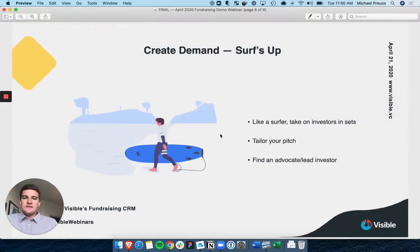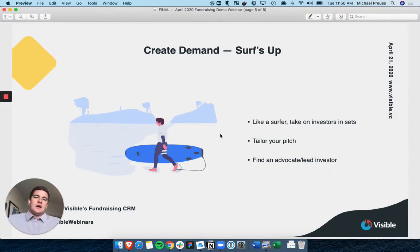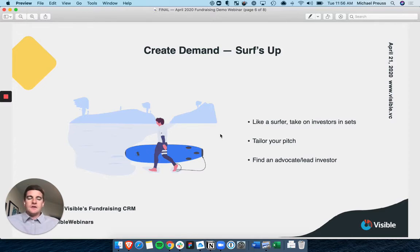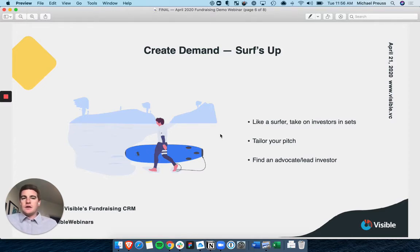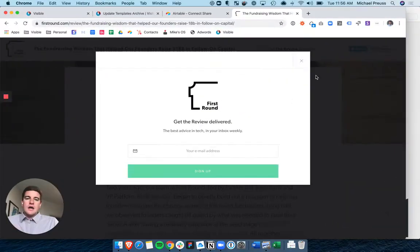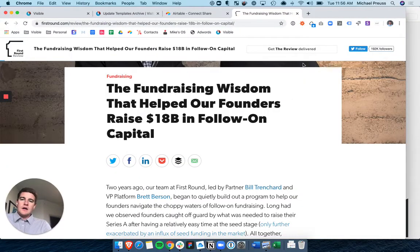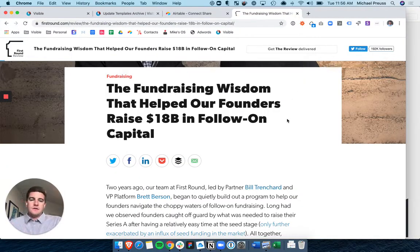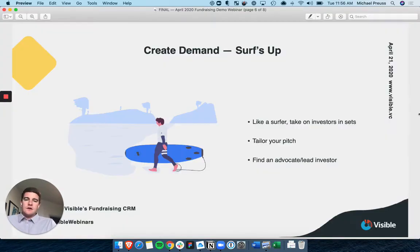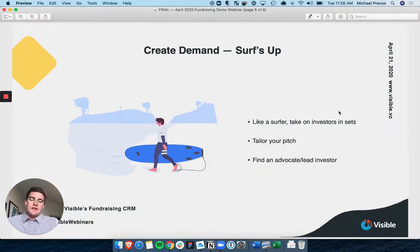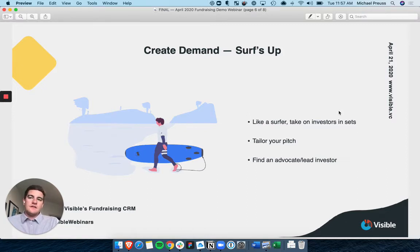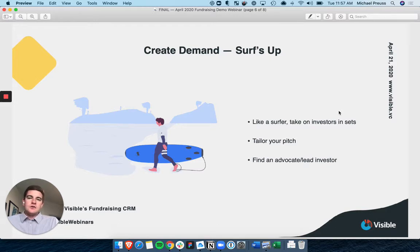Next is one of these articles that I love, I always keep coming back to and probably stolen and paraphrased a lot from it. First Round Capital put together a great fundraising article. I'm going to share this with everyone after in our write-up, but it's this fundraising wisdom. And they give this great analogy about treating your fundraising process like sets, like surfing. If you have a hundred investors you're trying to put through a process and that are going to be part of your raise, don't do all hundred at the same time.